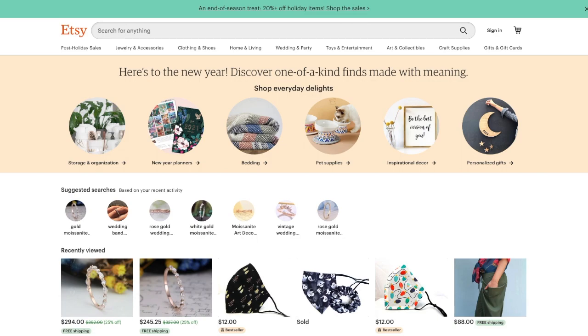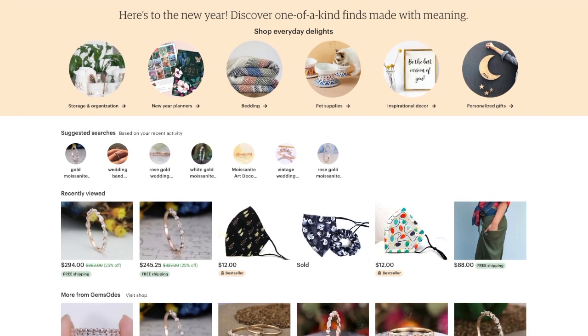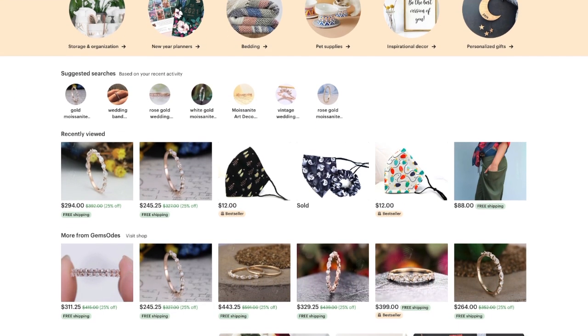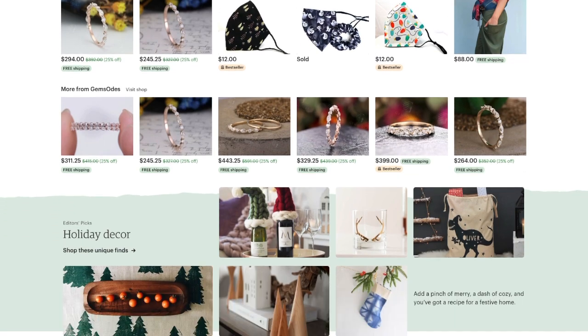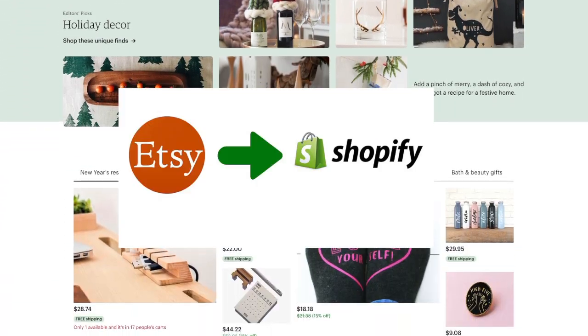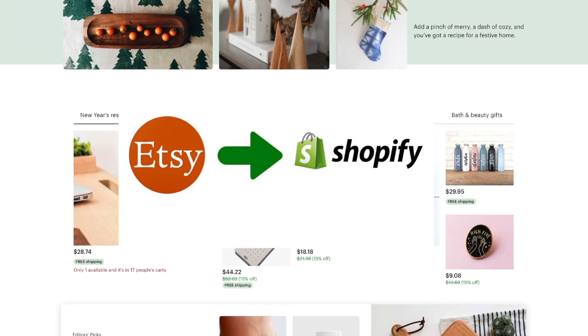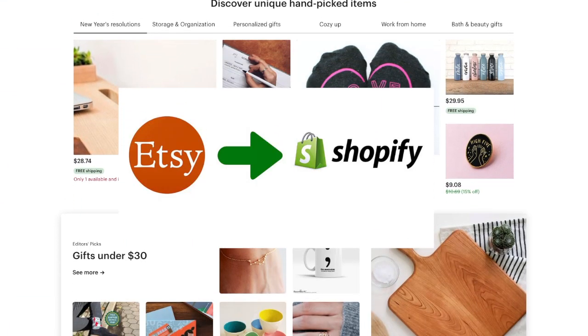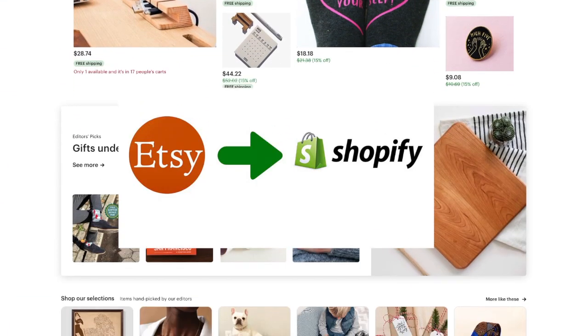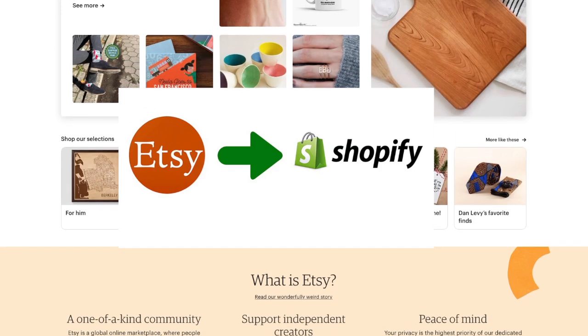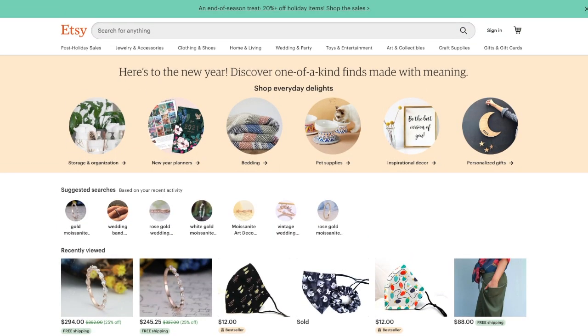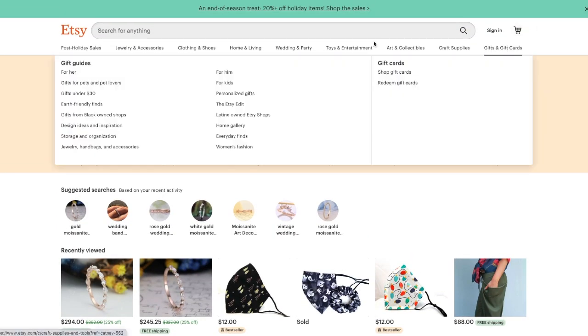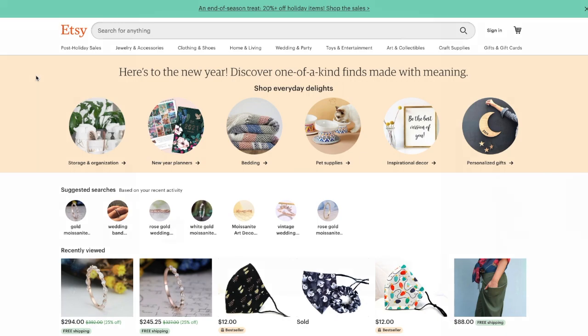Today we'll teach you how to import products from Etsy to Shopify. First, you'll need to export your Etsy items to a CSV file, then you can import that file into Shopify.